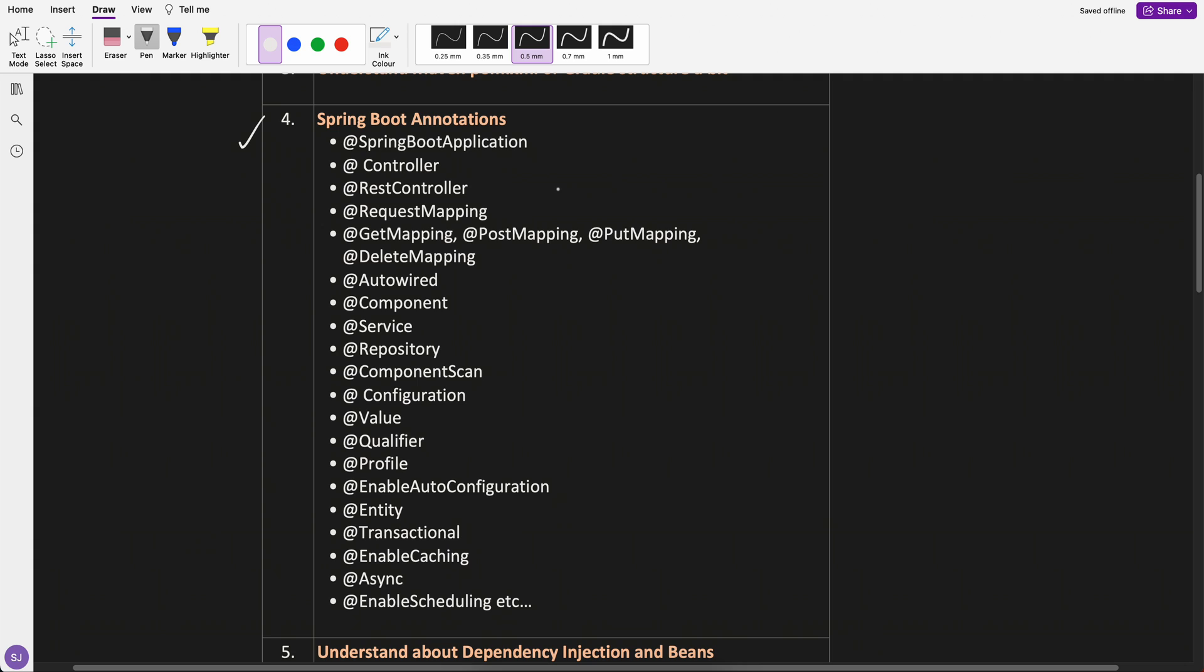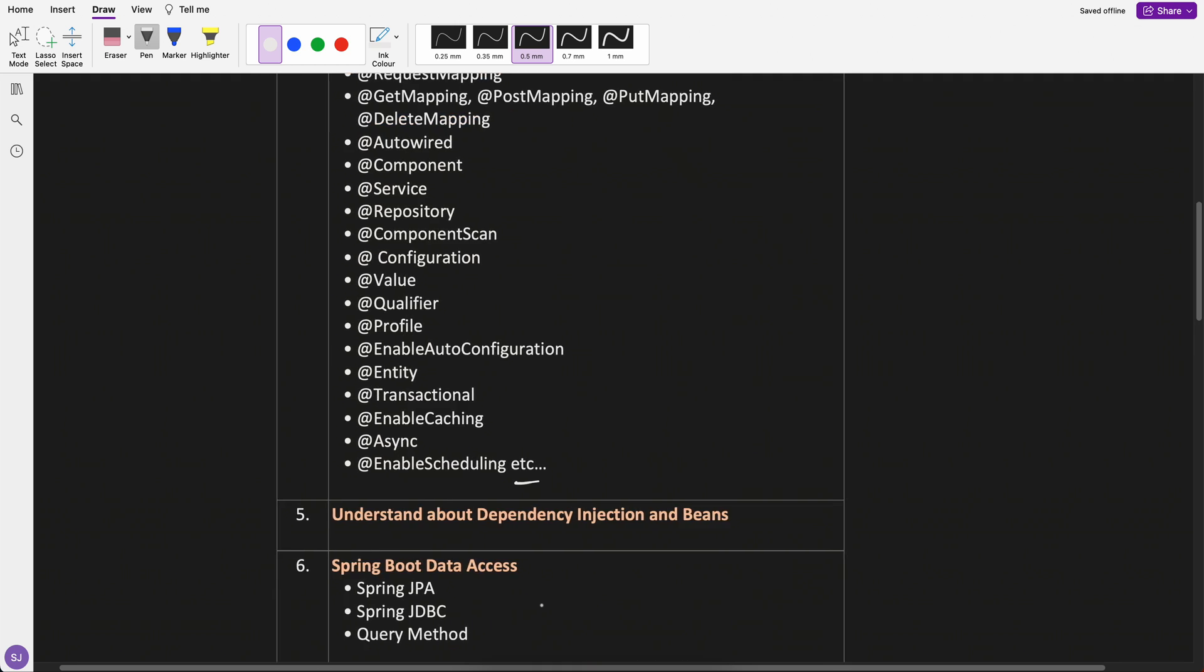There can be others also. That's why I put etcetera. So we will start with this. If any other important annotation is left, we will also add it.